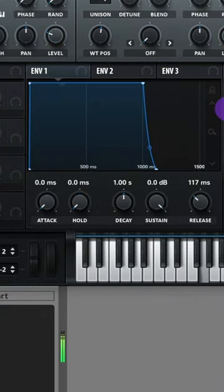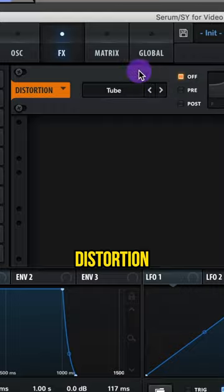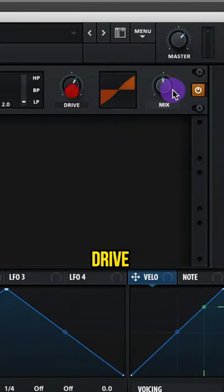Adjust your envelope one, add on a tube distortion, adjust your drive, and adjust your mix.